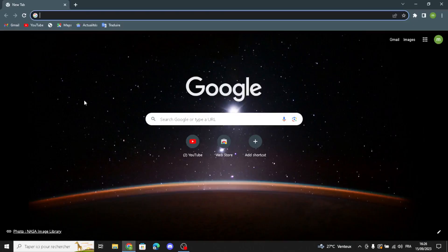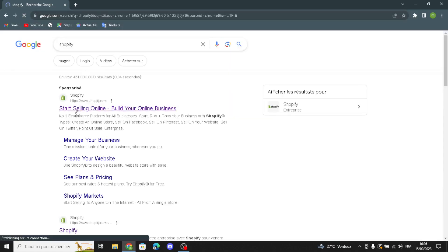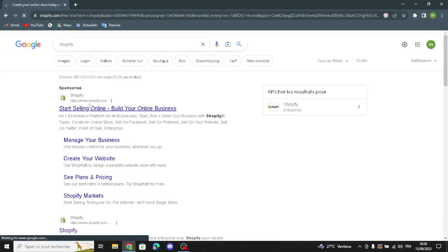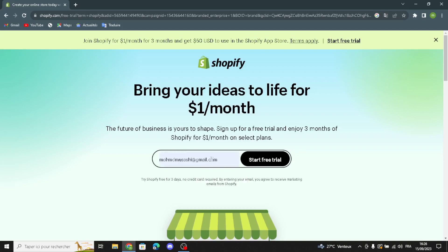Hello guys, in today's video we're going to talk about Shopify — how to create and customize a store on Shopify for a camping and hiking gear business, easy and quick. First, type Shopify in the browser. Shopify is a tool for making online stores; it helps people sell things on the internet by creating a website where they can display and sell their products.